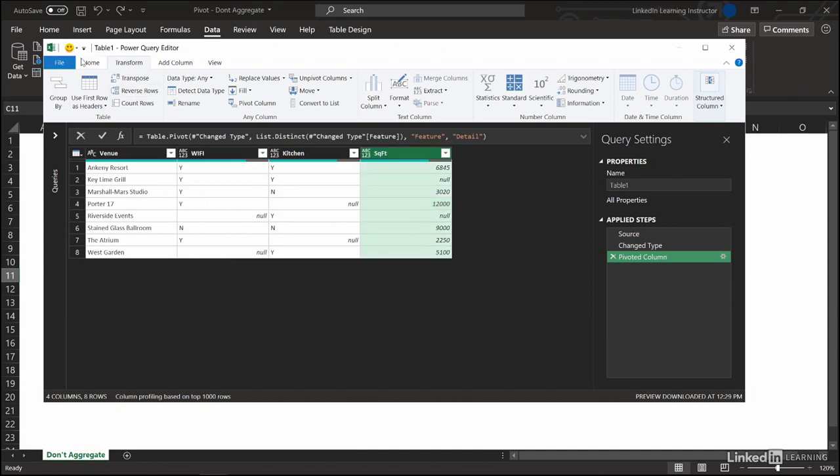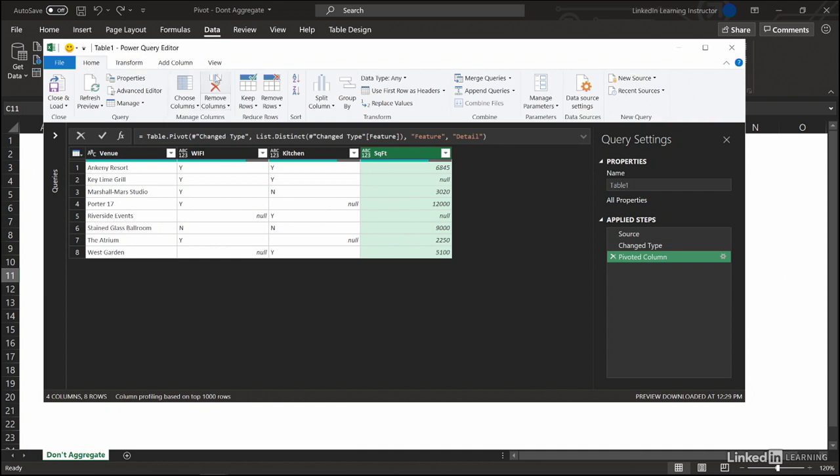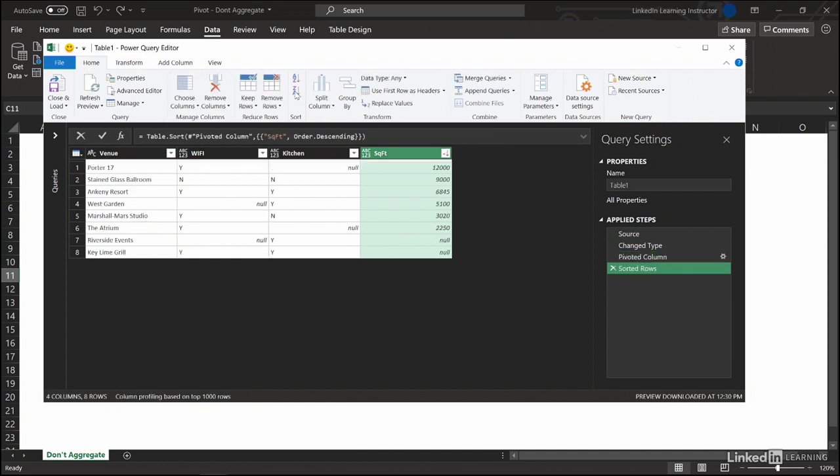Go to home, largest to smallest. And that is the power of pivot - don't aggregate.